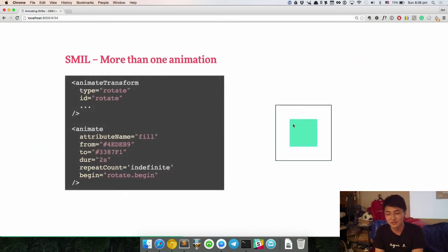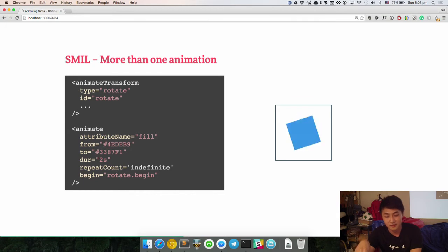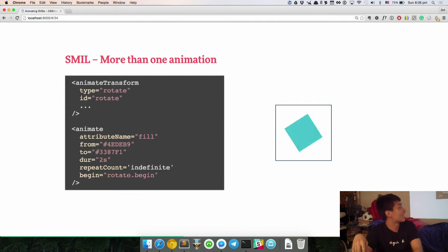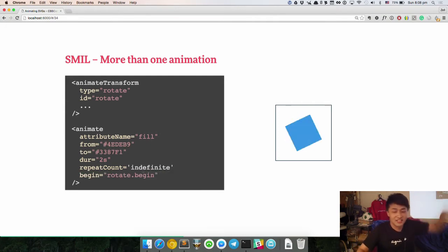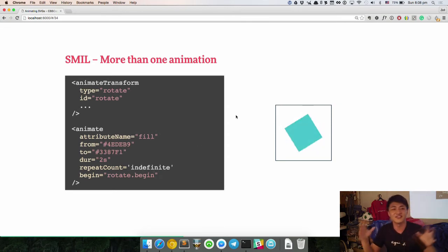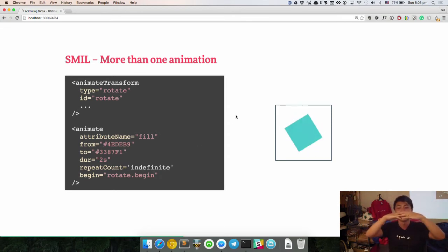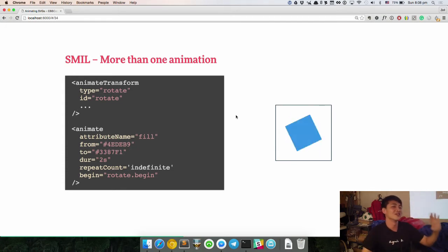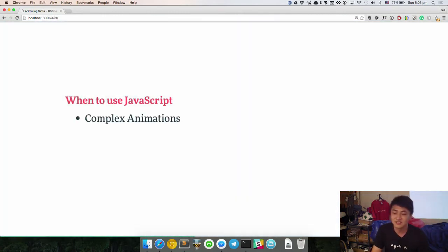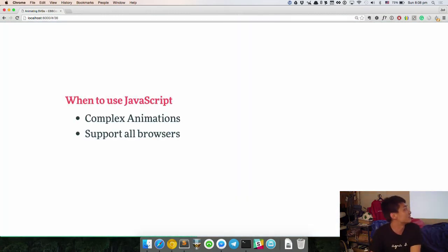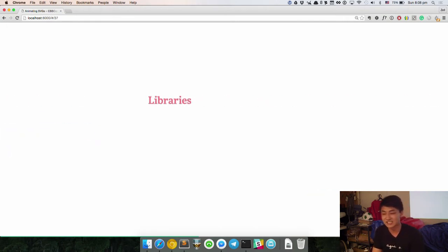So if you want to do a change of color, you have to add a second animate tag, then begin with a specific ID like rotate and select begin. If you imagine you have a lot of different animations, your whole HTML document will be super duper long. Thirdly, animating with JavaScript: you use JavaScript for complex animations when you need to support all browsers, and especially for rotating SVGs, which is a pain.